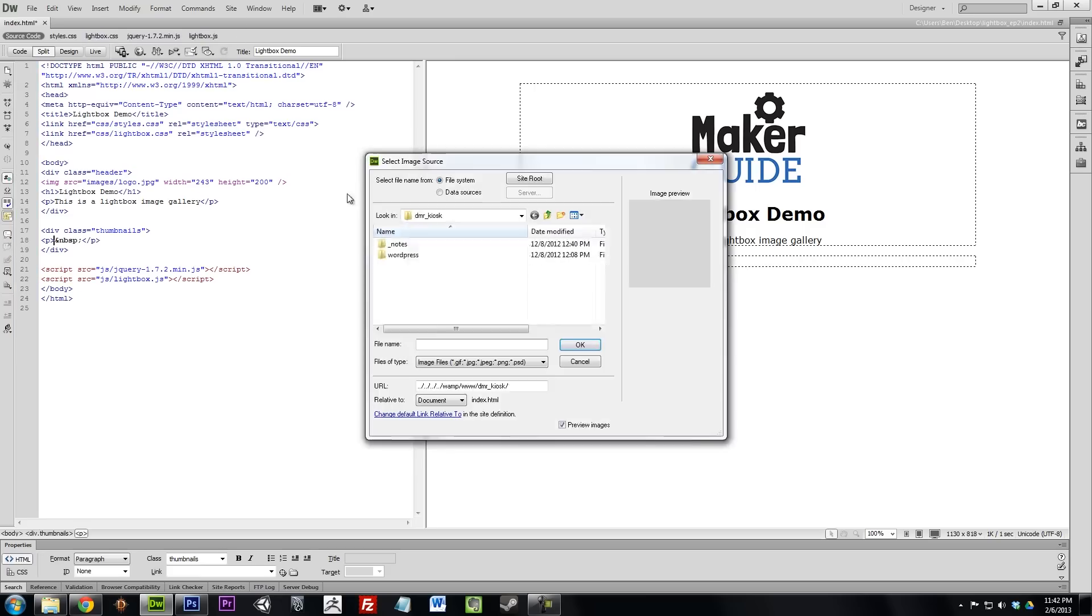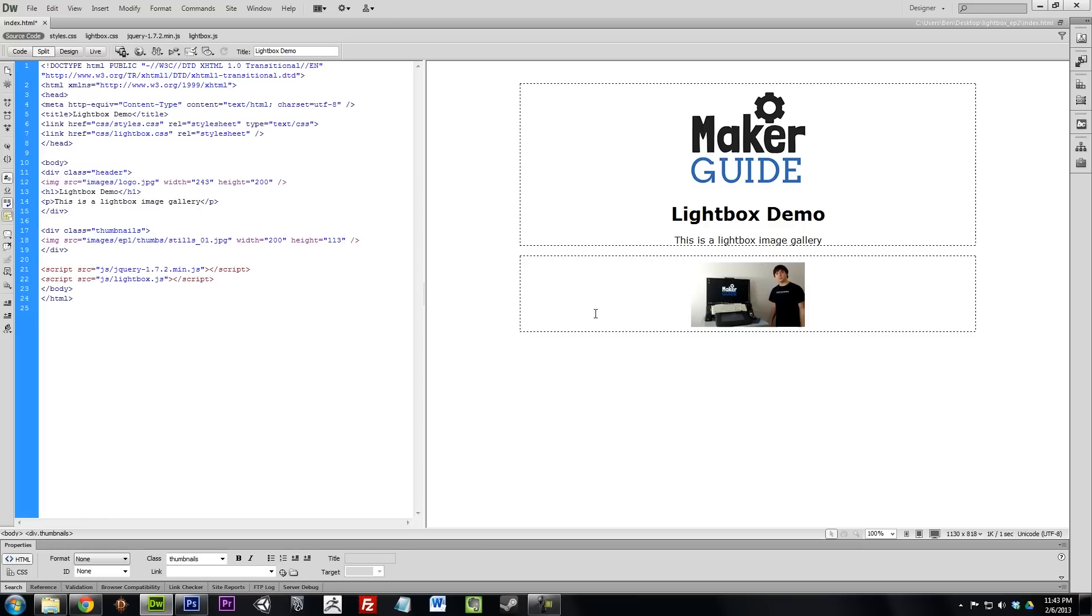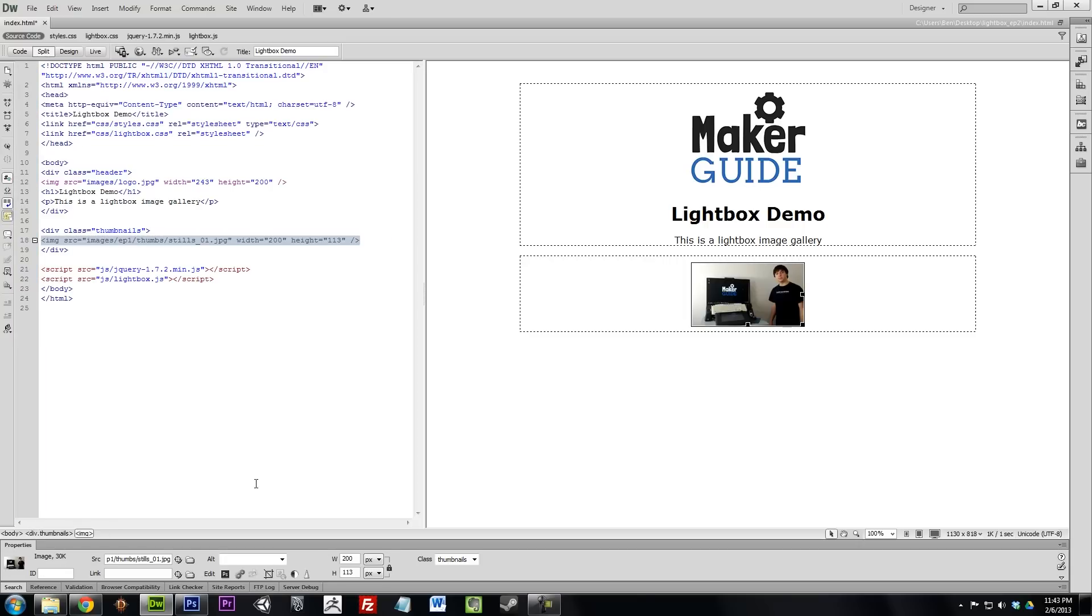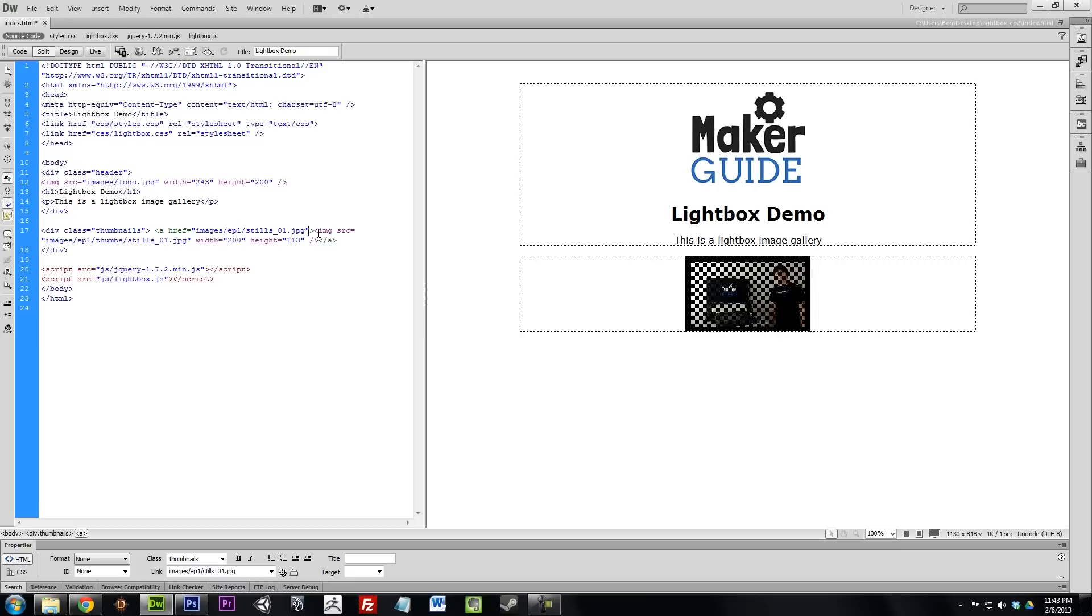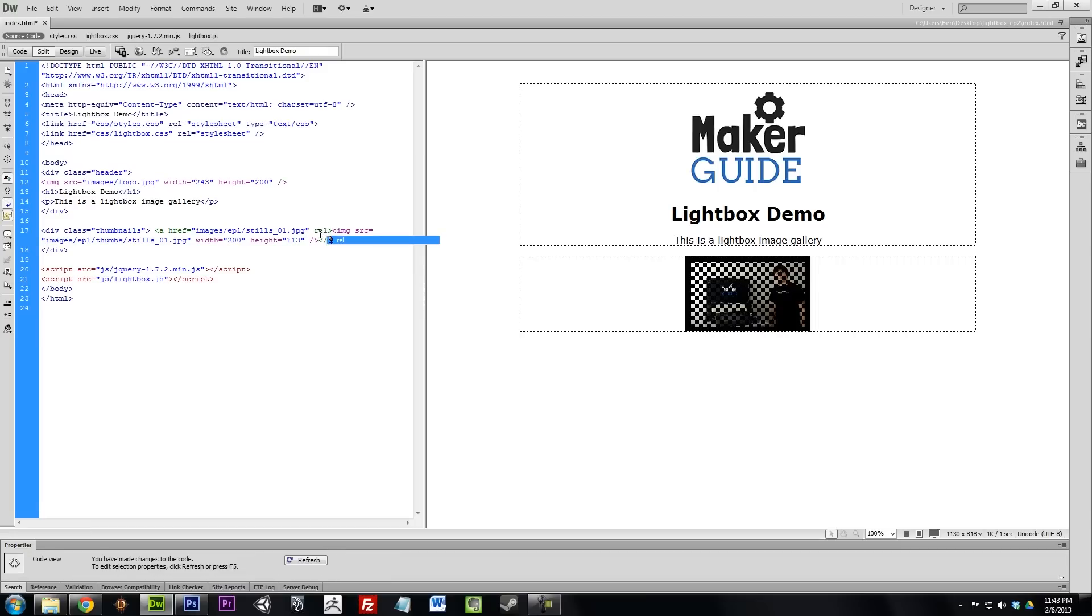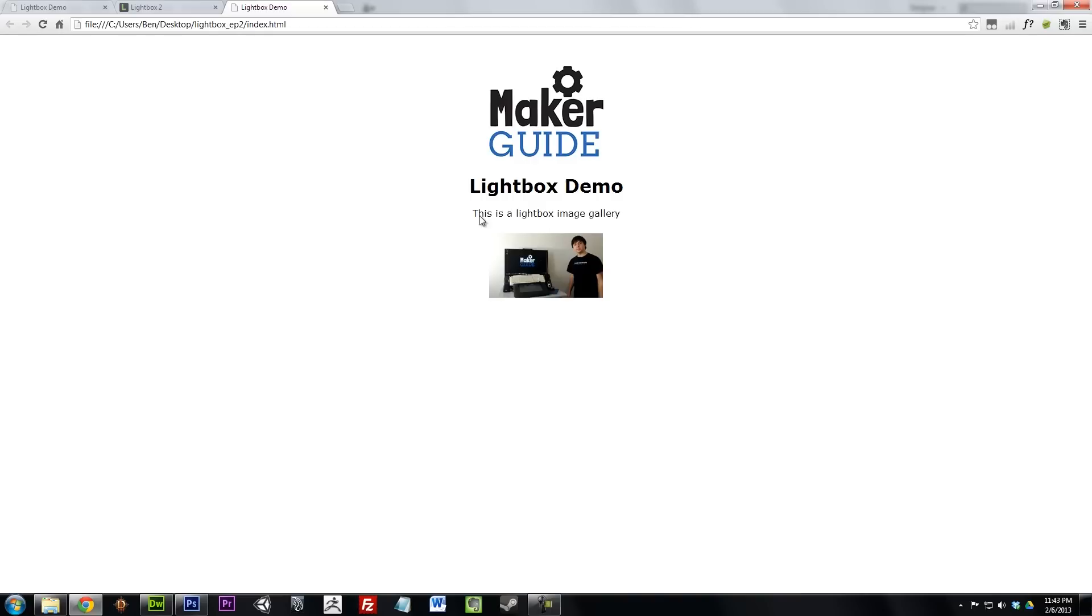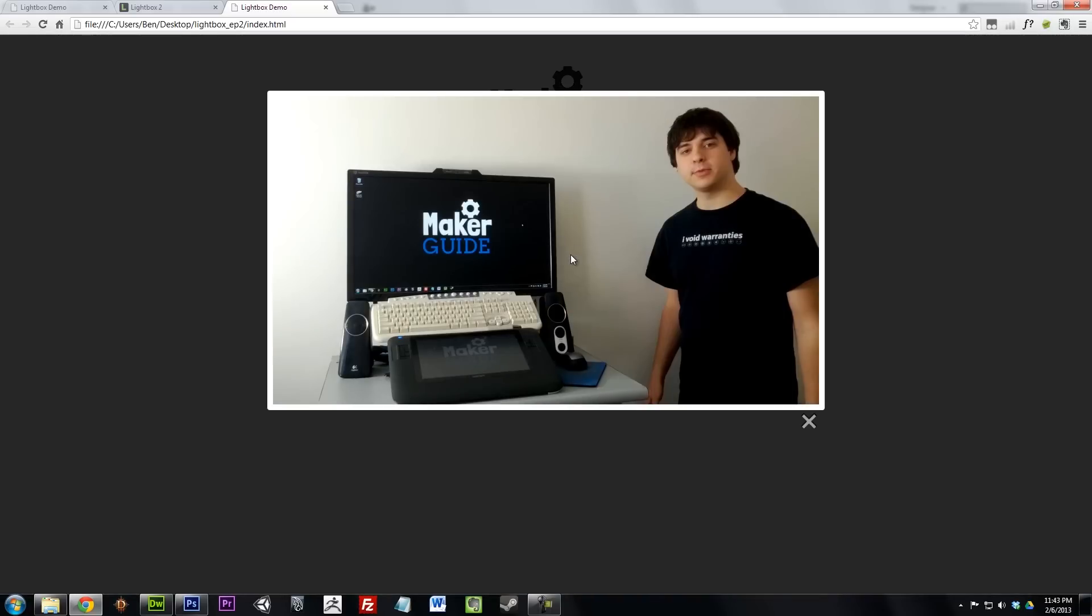Now, make a link to the image you want to show and set the rel attribute to Lightbox. When you click on the link, it will open up that single image in Lightbox. Pretty cool.